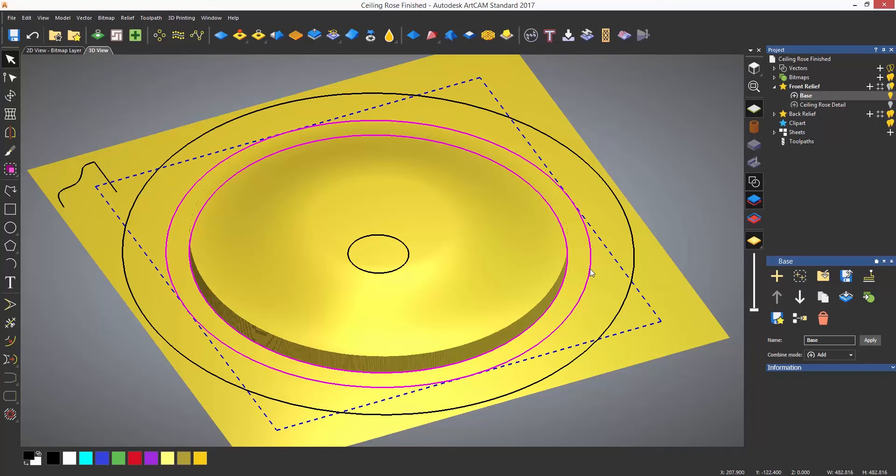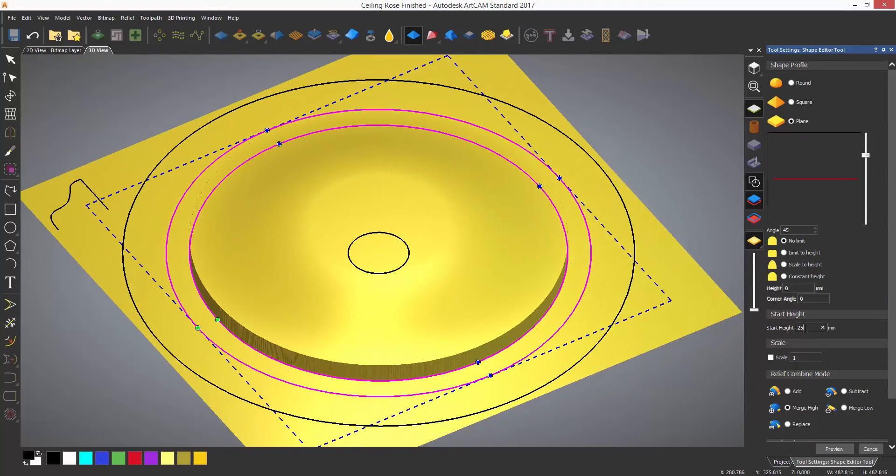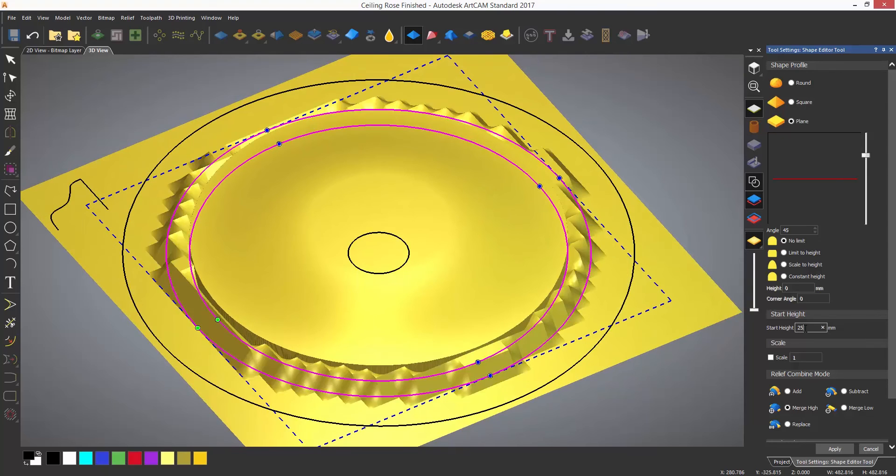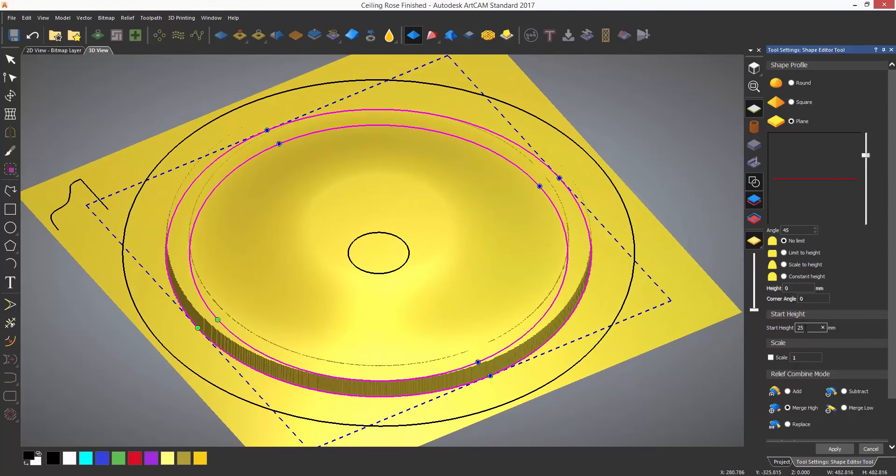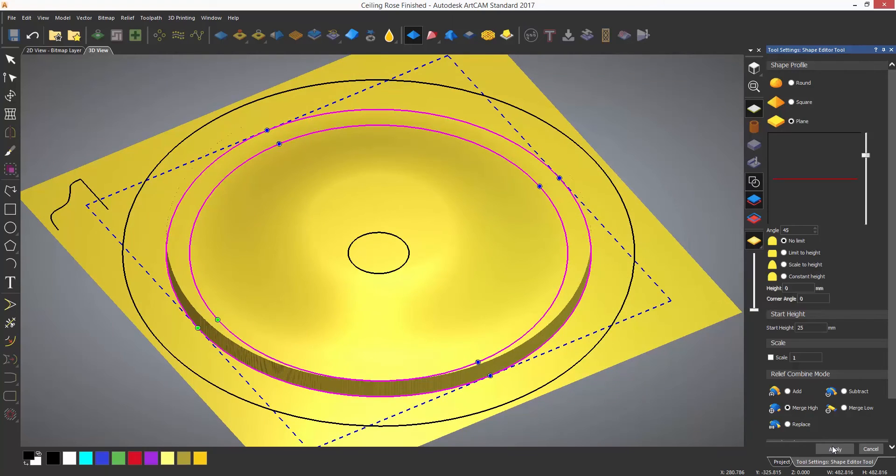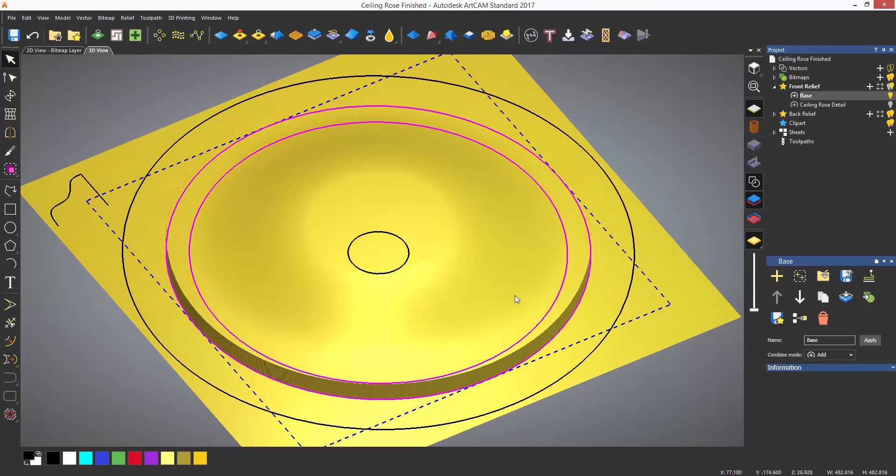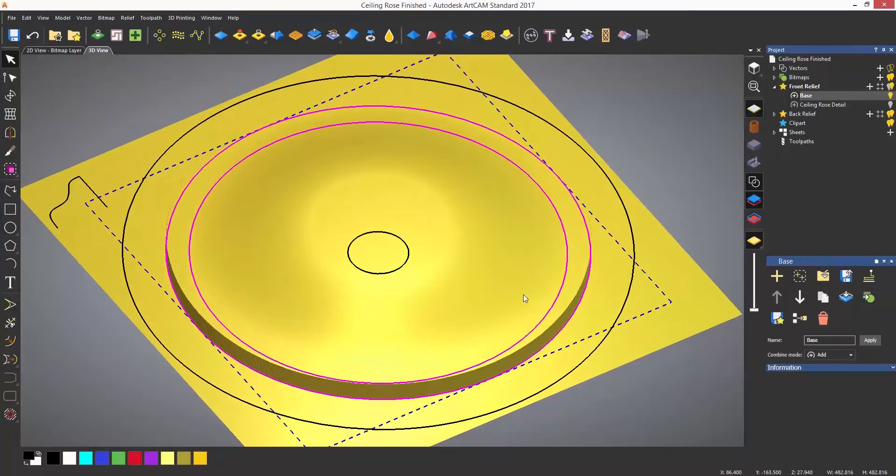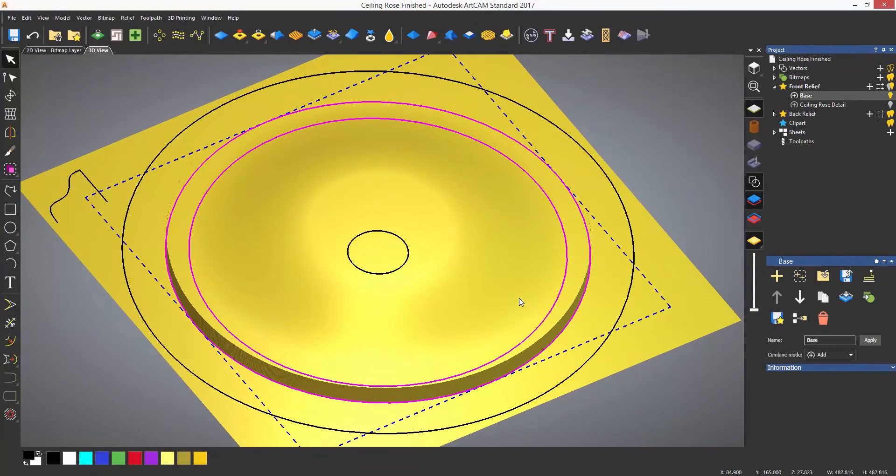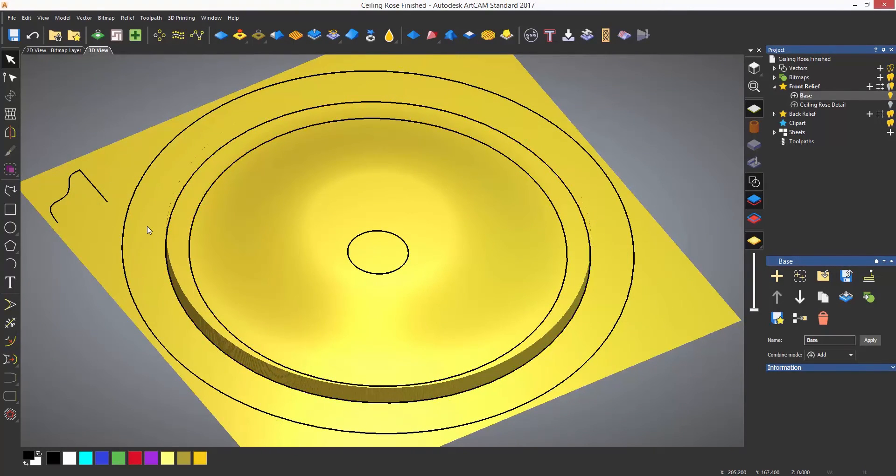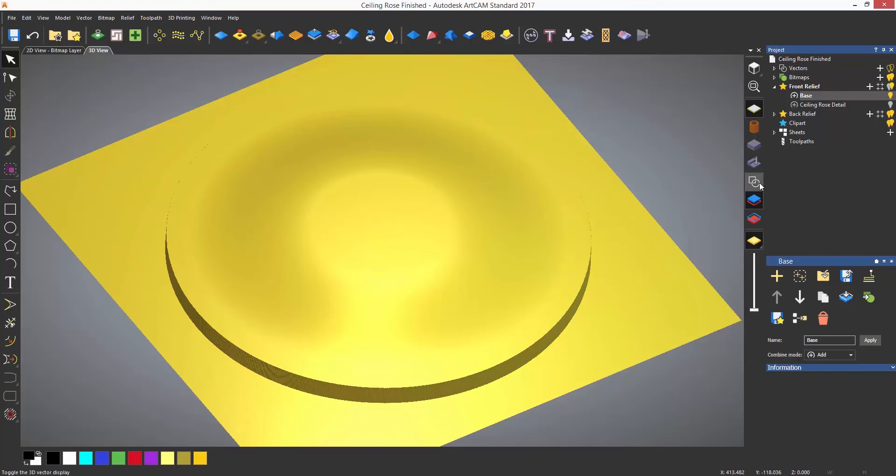To continue, I want to add a flat of 25mm onto the two inside vectors. So I'm going to quickly use the shape editor to do this, making sure to use the merge height because if I were to add, there may be rogue pixels overlapping and it would create spikes on top of the existing relief.